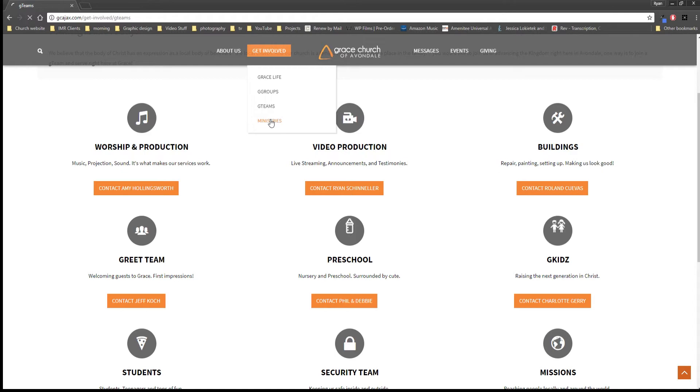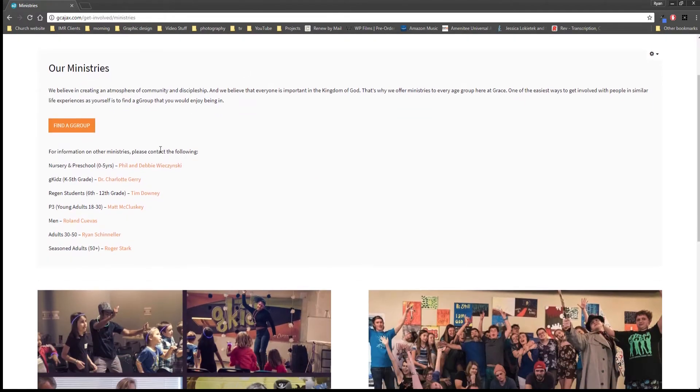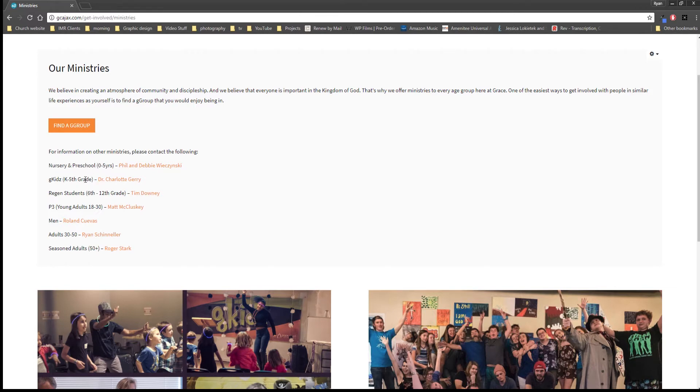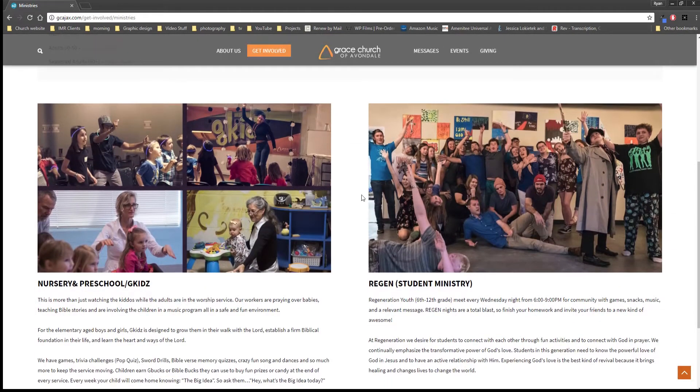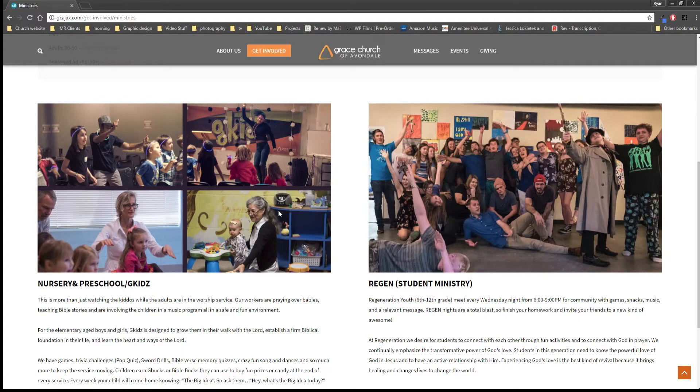And then under ministries this is just a list of everything that's going on here at the church—not everything that's going on like activities, but rather who we minister to and who would be in charge if you have questions about that. And then down here we have sort of two highlighted ministries.